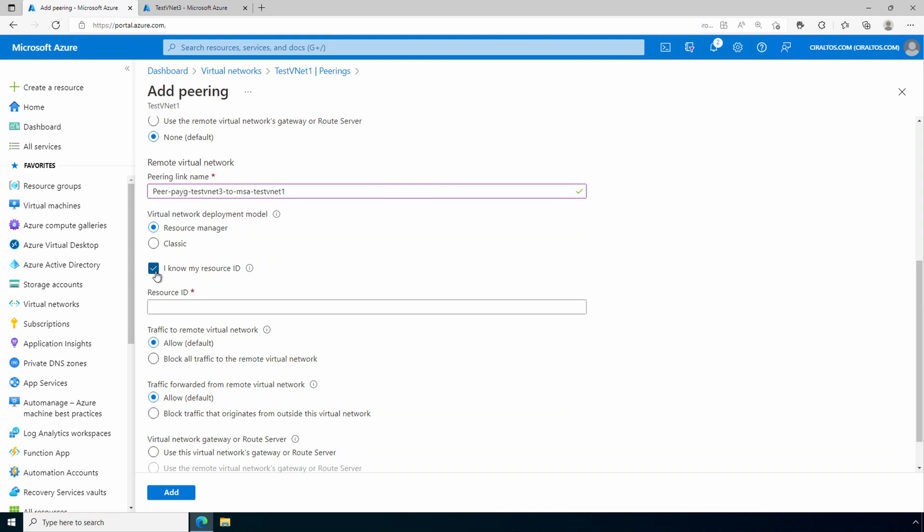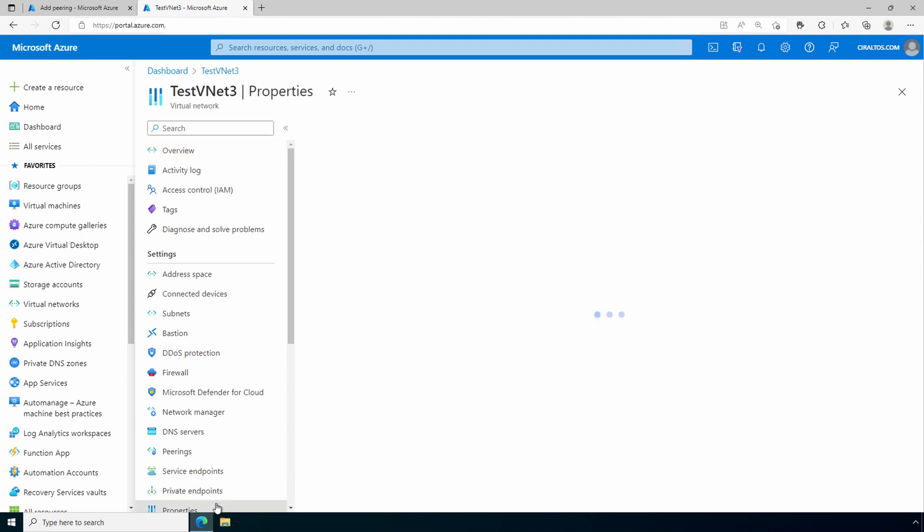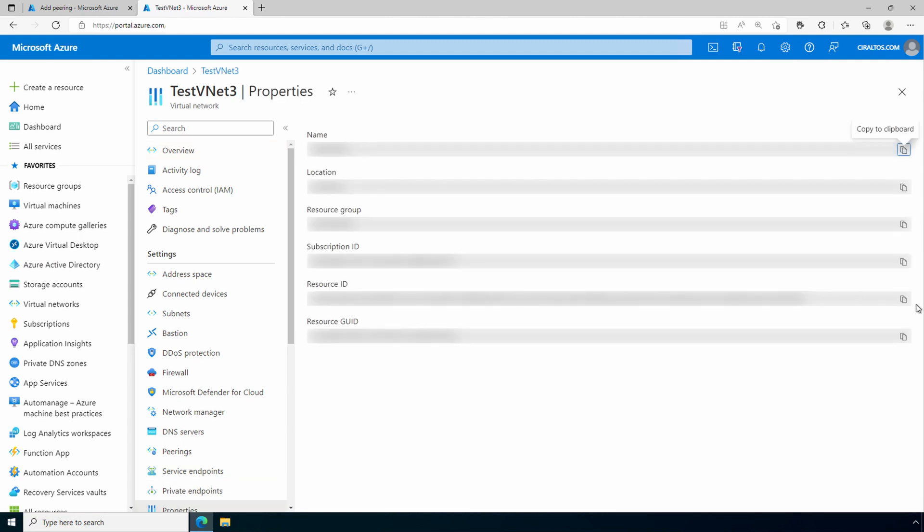We can find the resource ID by going into the vnet. And again, because I do have access, I can get this, but this is the information we would be supplied if we didn't have access to this. We'll go to properties, and resource ID. I know it's blurry, but trust me, it's there.